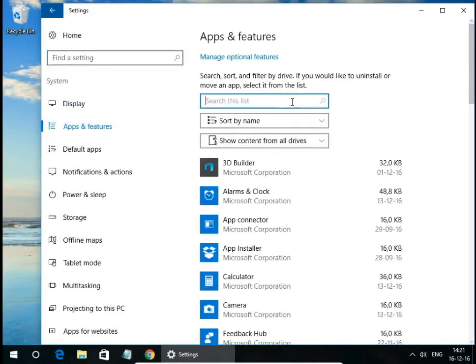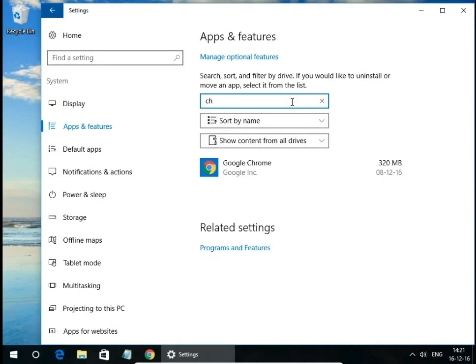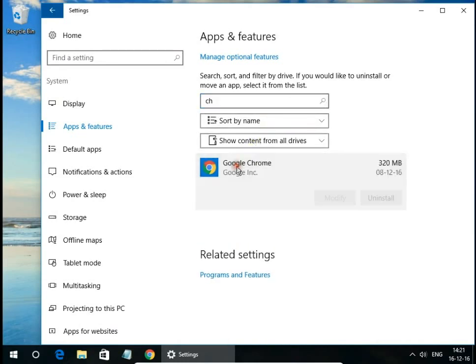You can scroll down to Chrome or just start typing Chrome. Click and hit uninstall.